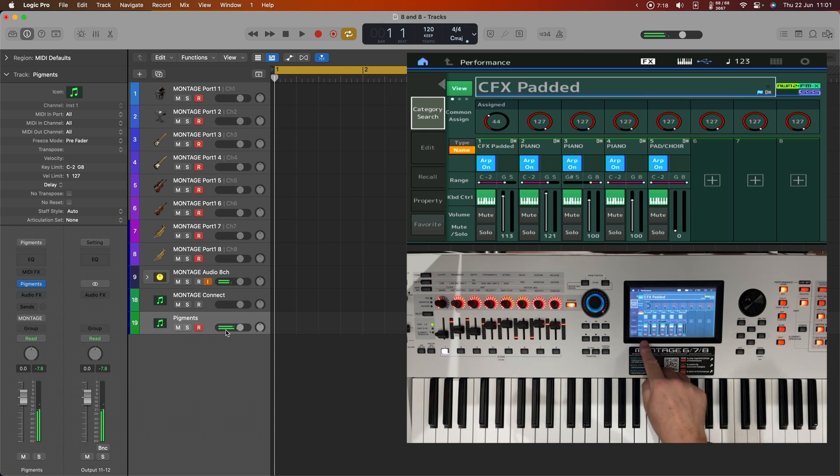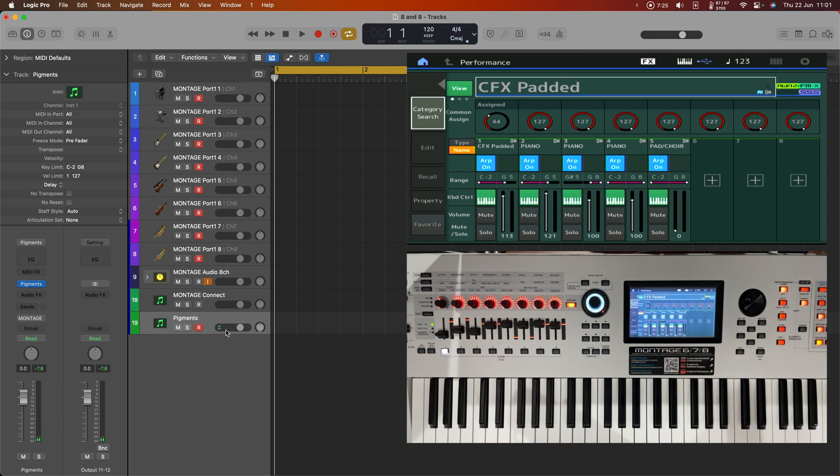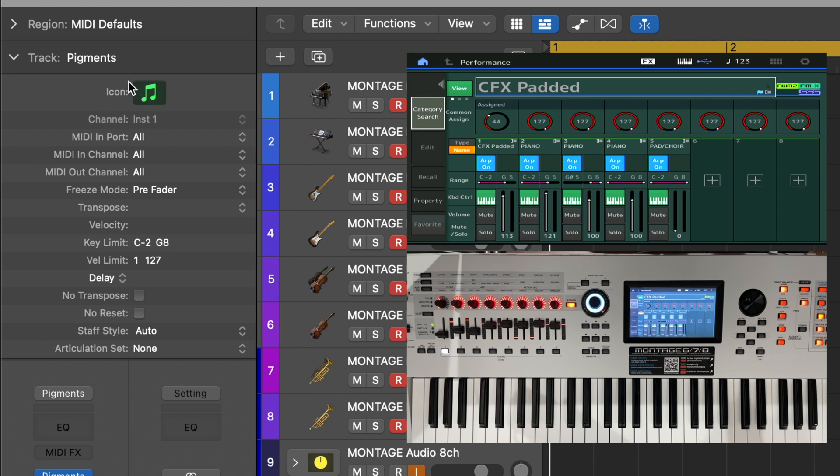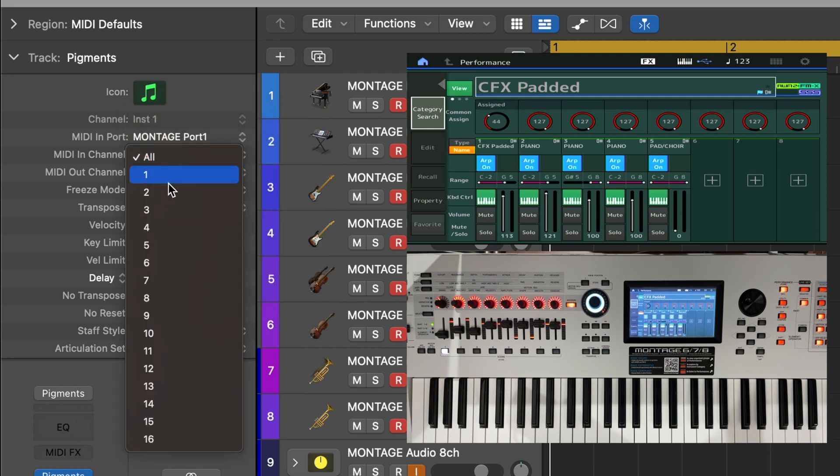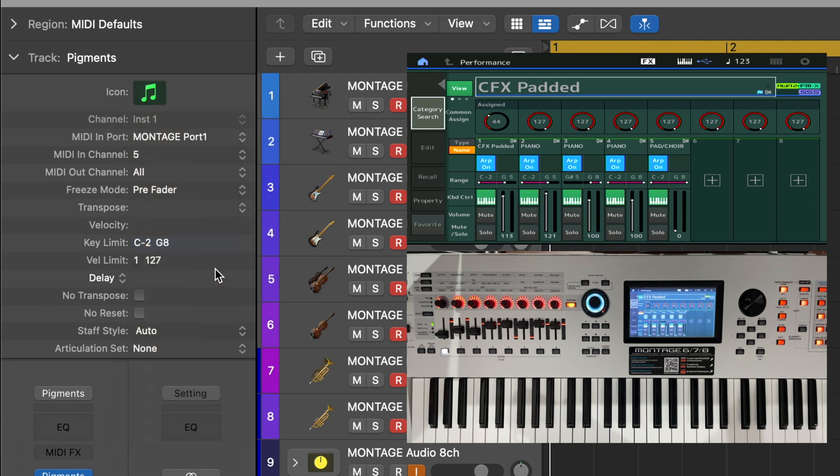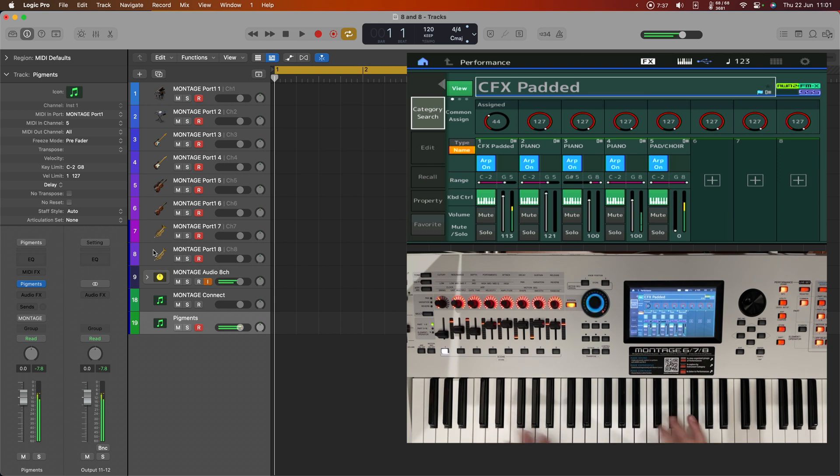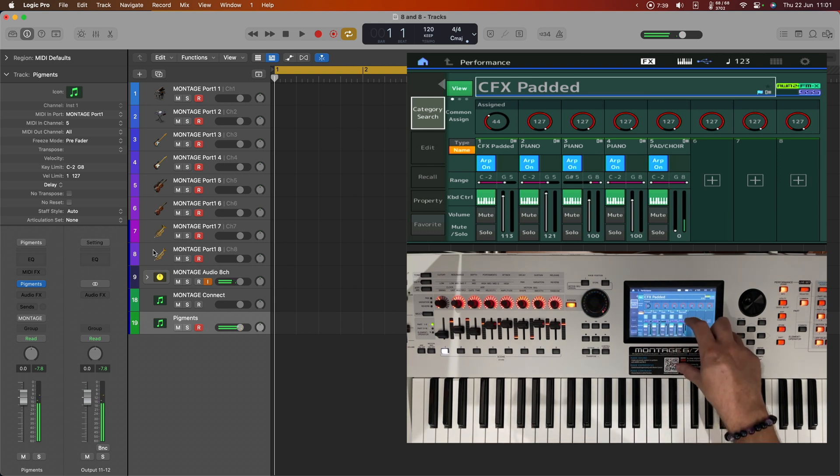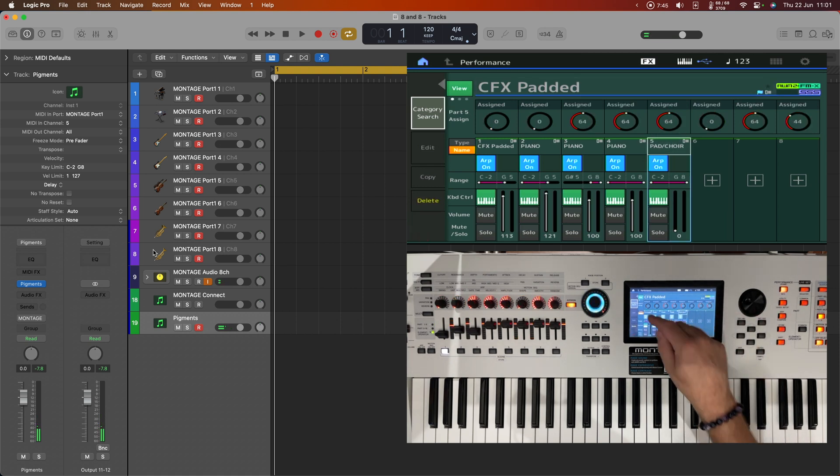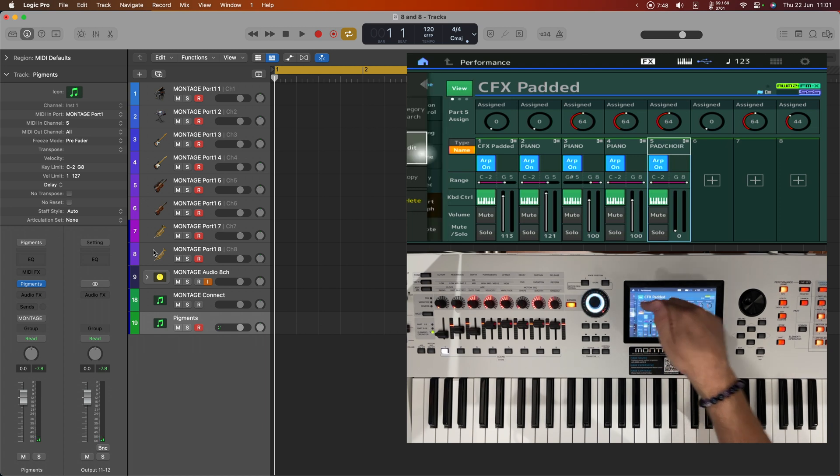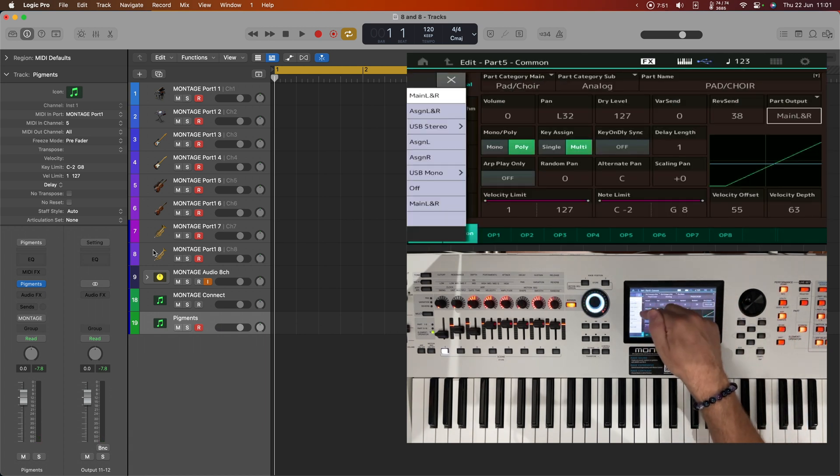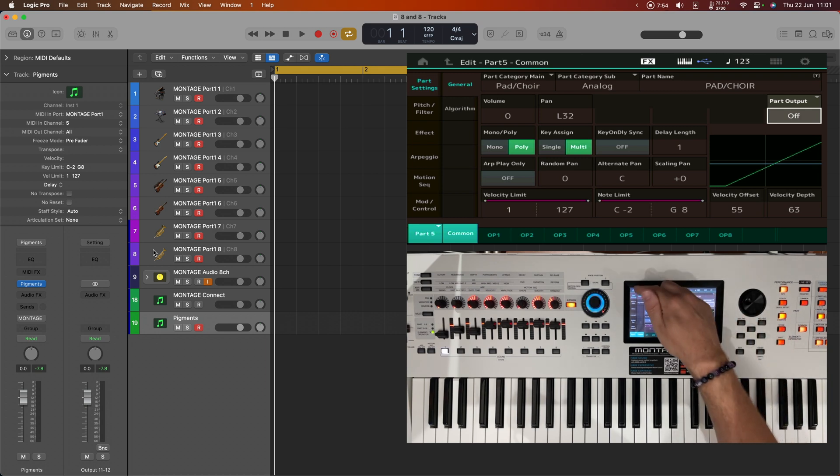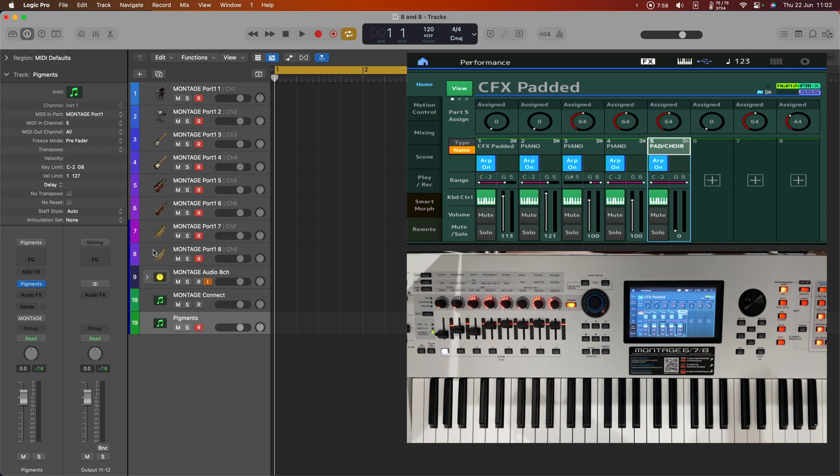But right now it's responding to every MIDI message. And I don't want it to do that. I only want it to respond on part five. So let's go into the MIDI setup here and tell it to respond only to the Montage port one and only on part five. But what we now have is we also have the original pad sound here. So let's go and get rid of that. What we can do here is just say edit and change the part output to off. And now that particular part won't make any sound through the Montage itself. And so we're going to only hear the pigment pad.